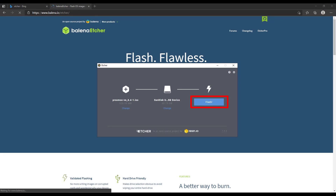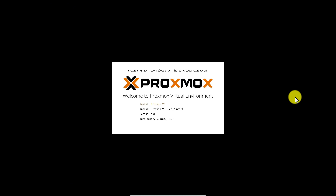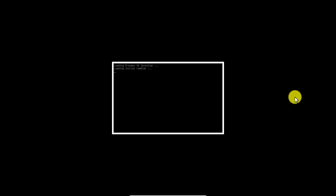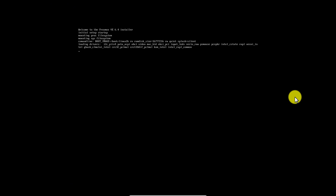Once restarted, it will boot from the USB and give you four options. I choose the first one, which is Install Proxmox VE.